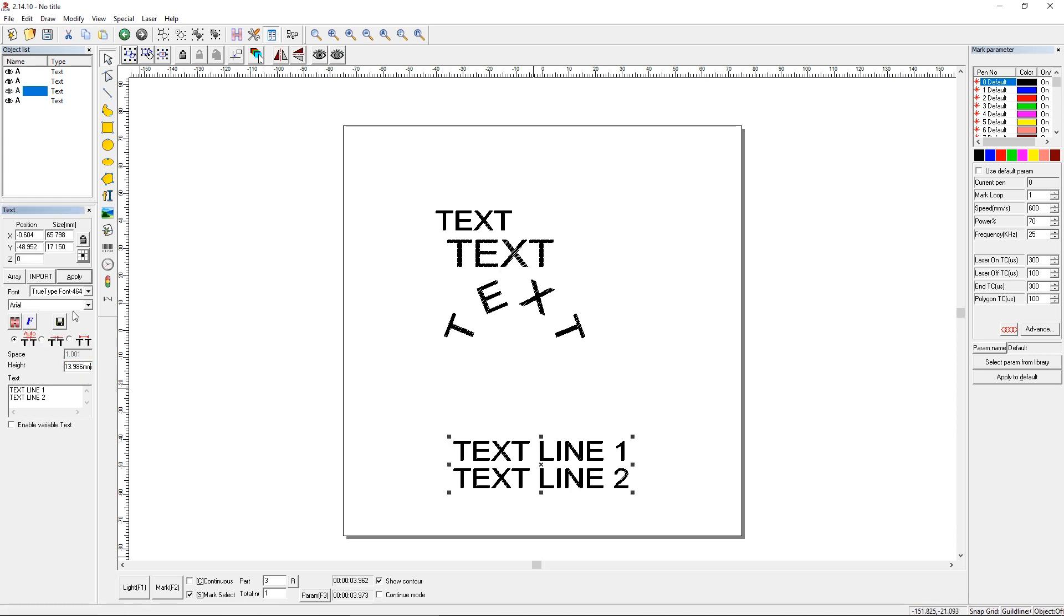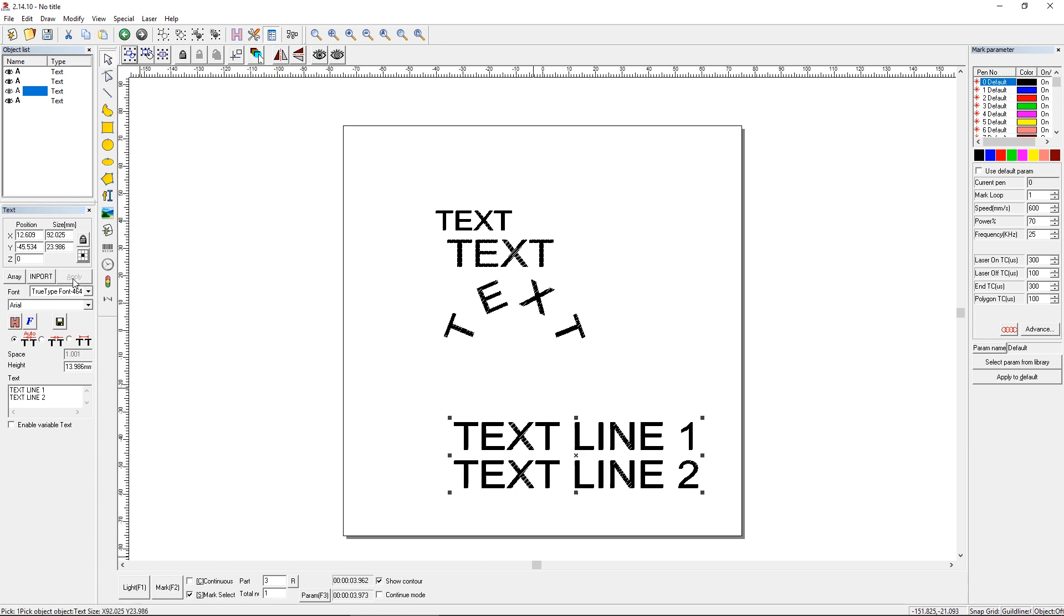13.986. Click here. 13.986. Apply. And there you go. So same thing.